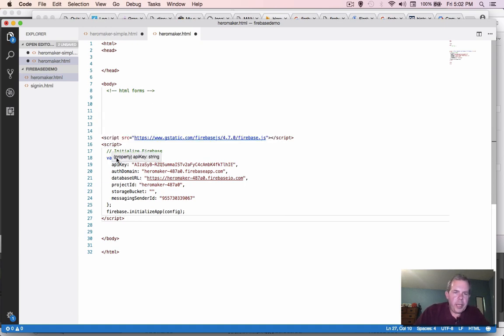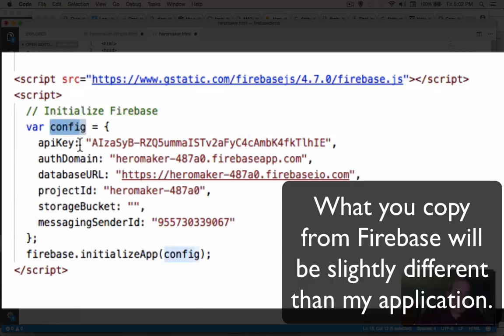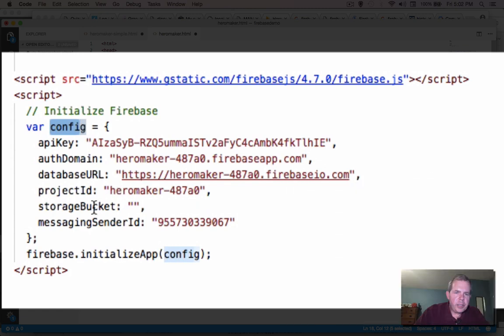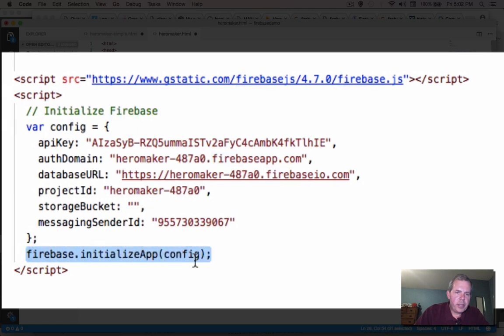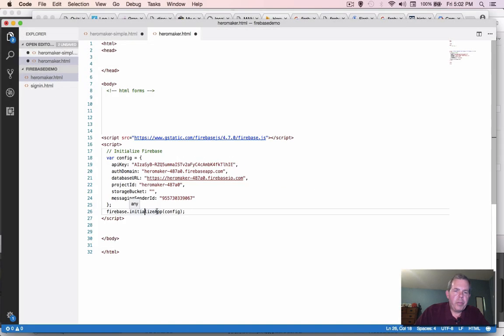Now you notice what this code does. First of all, it has an object called config. And it's automatically been created for us. So it knows where we can get our database. It tells us about our application. And it calls a function called initialize app. So that's connecting our web page to the Google servers. And it's all been done by one copied piece of code.